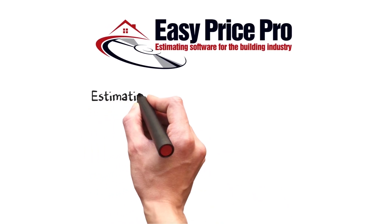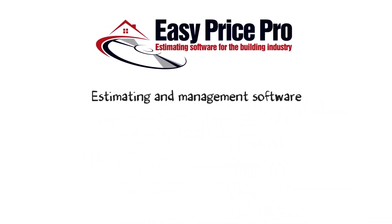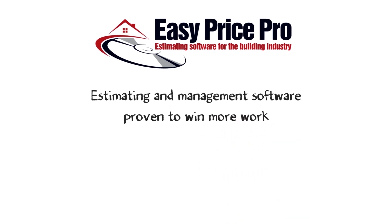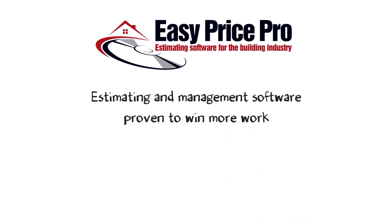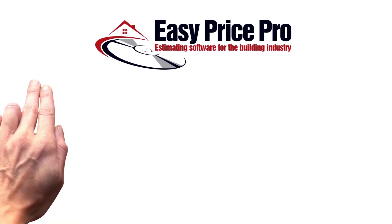EasyPrice Pro's estimating and management software. Proven to win more work and save 80% of time spent estimating.